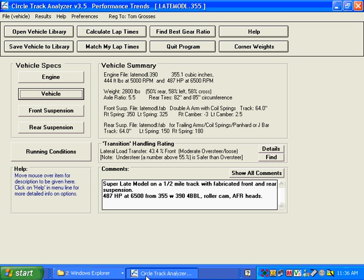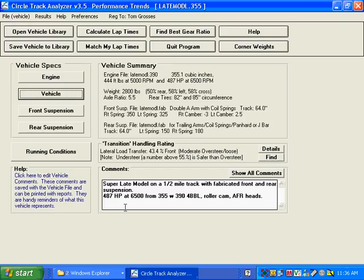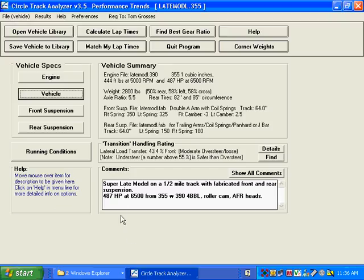We're going to show you some of the features of our CircleTrack Analyzer, version 3.5. Here you can see we're at the main screen.